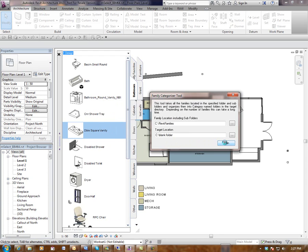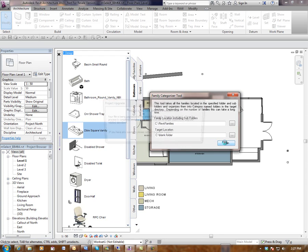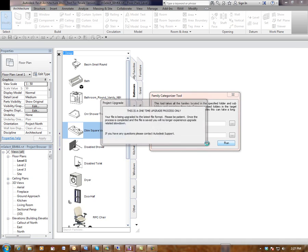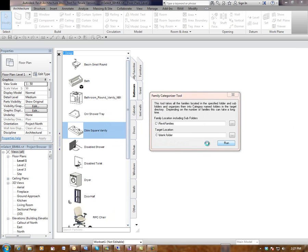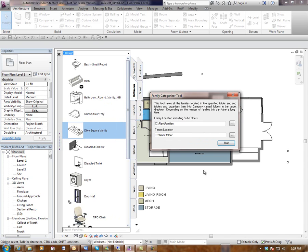Some families, obviously depending on the size of them and complexity, take longer than others, but it is reasonably fast. You can see it flipping through the families here now. Okay, it's finished now.